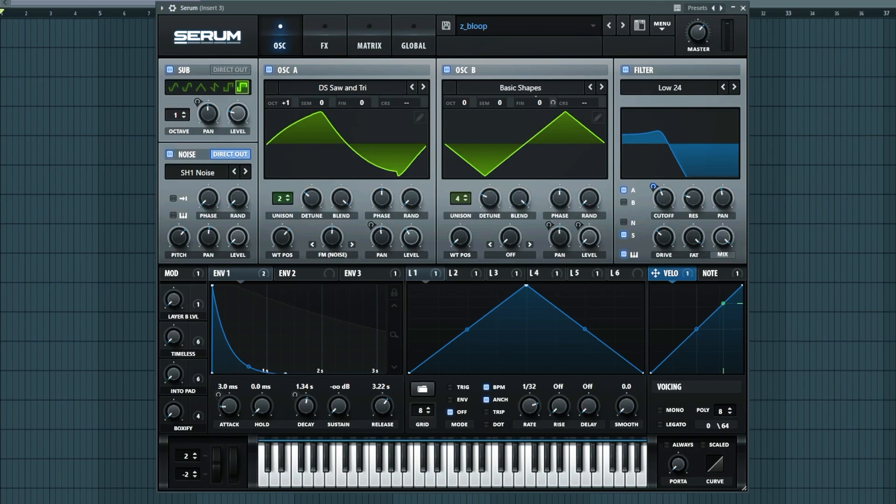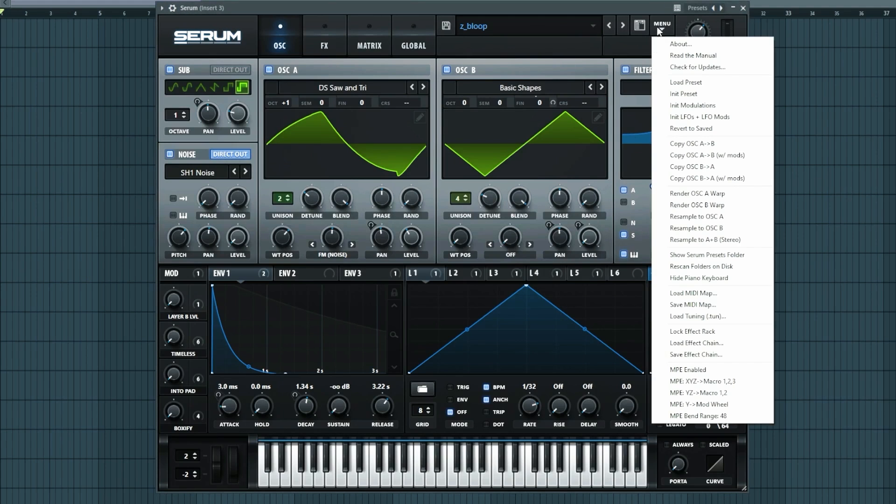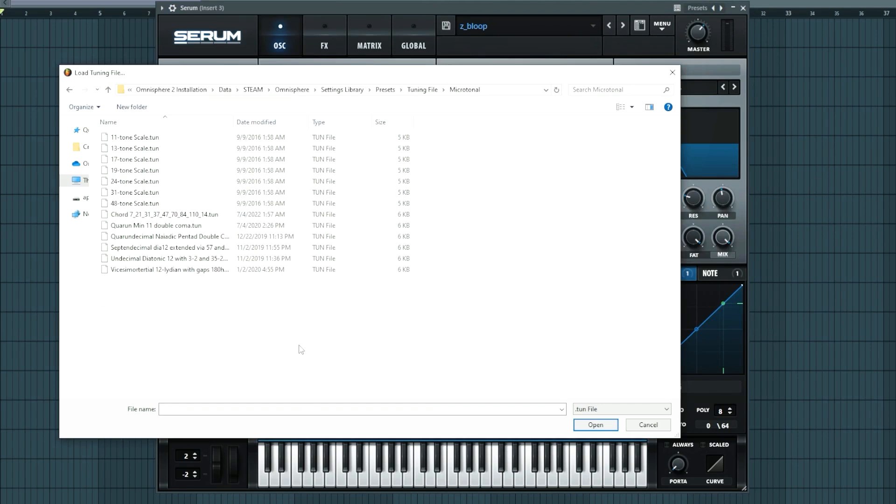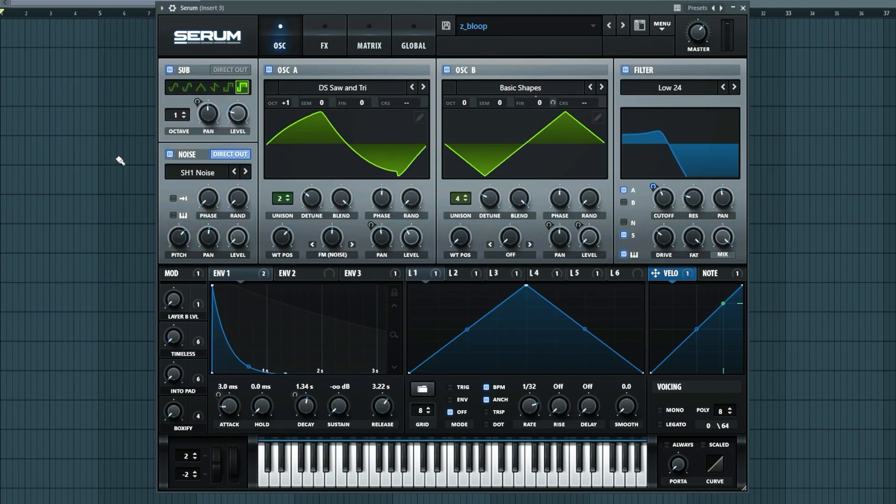Now let's do the same thing, but for Serum. Same deal. All you're going to do is go up into menu. There's an entire setting here that says load tuning file. You simply load in whatever tuning file you want and voila.